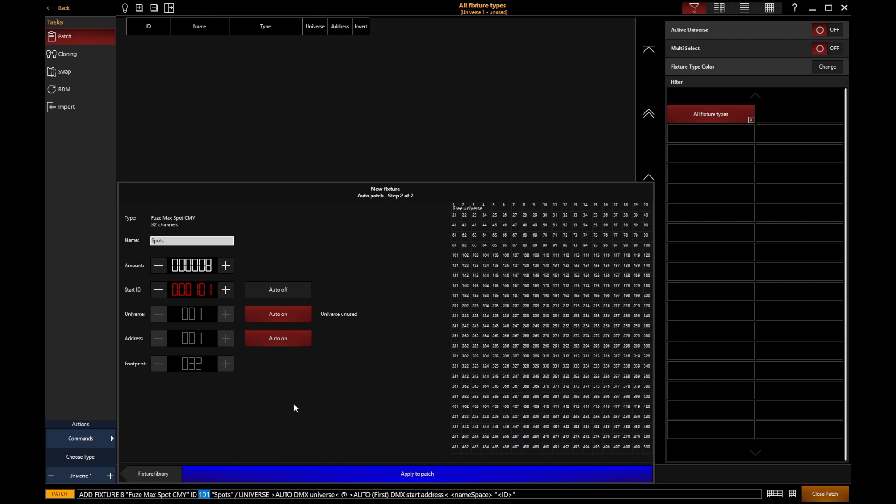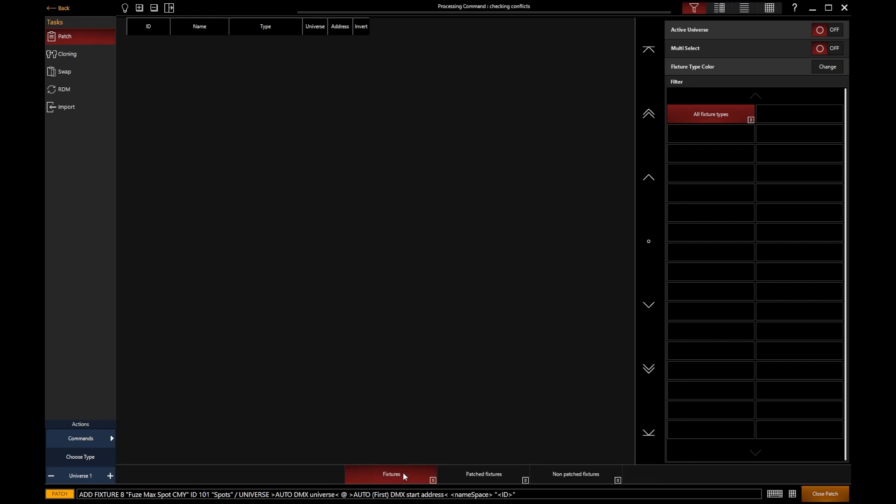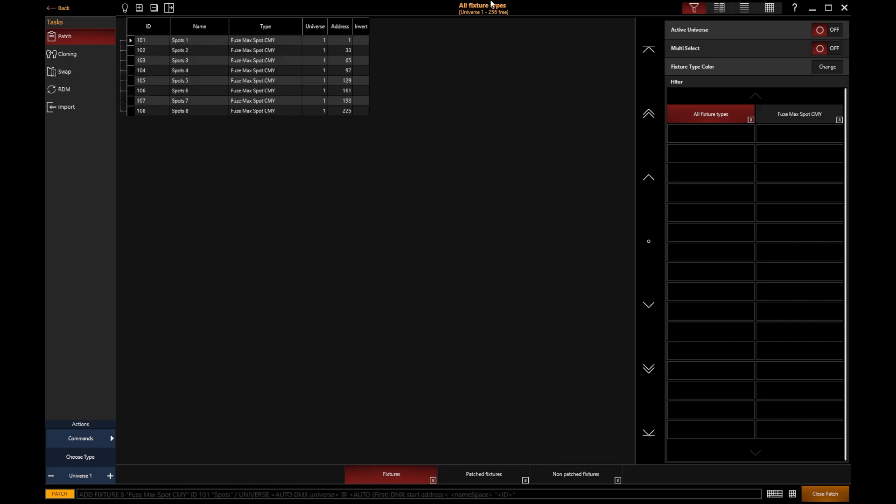Once I've populated this data, I can click Apply to Patch, and the console will give you a progress bar at the top while it processes those fixtures and adds them into our patch. There we go—we can see that we've added those lights into our patch, and on the right-hand side we start to see some different filters appearing.